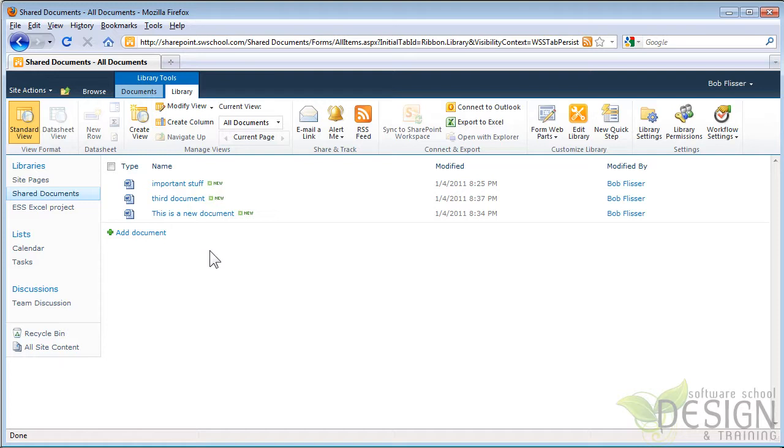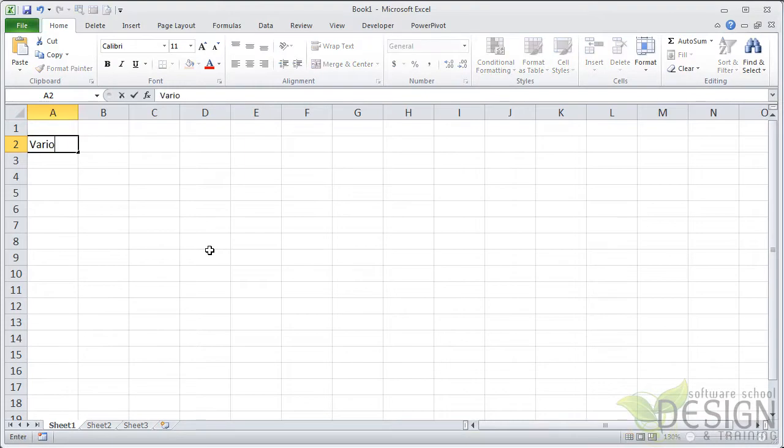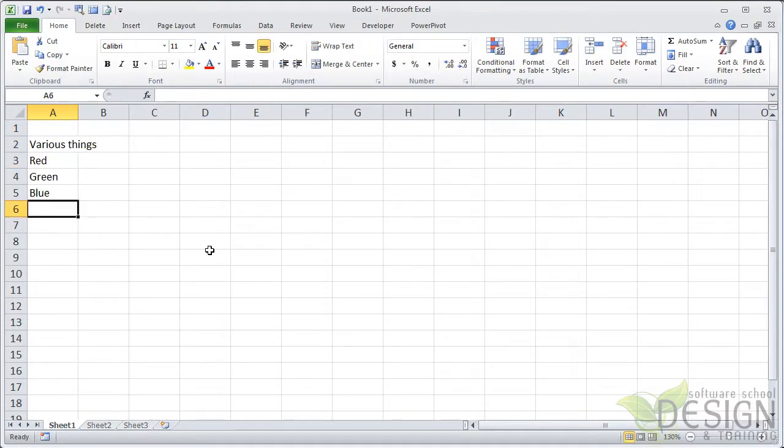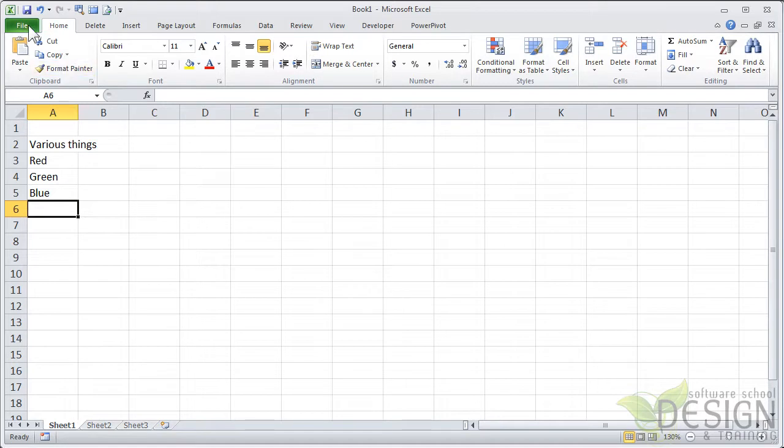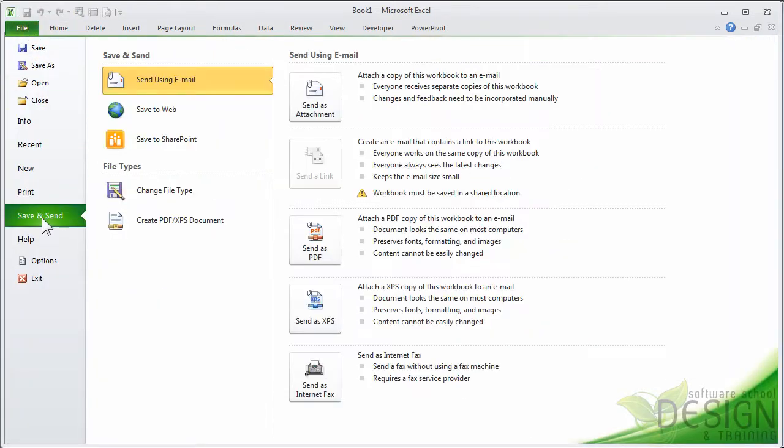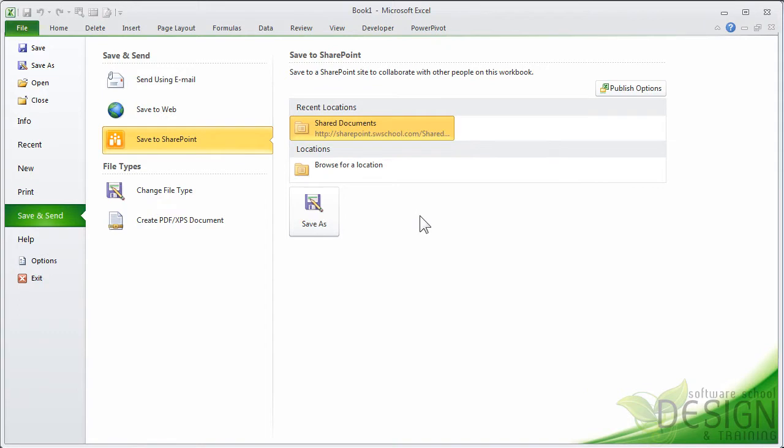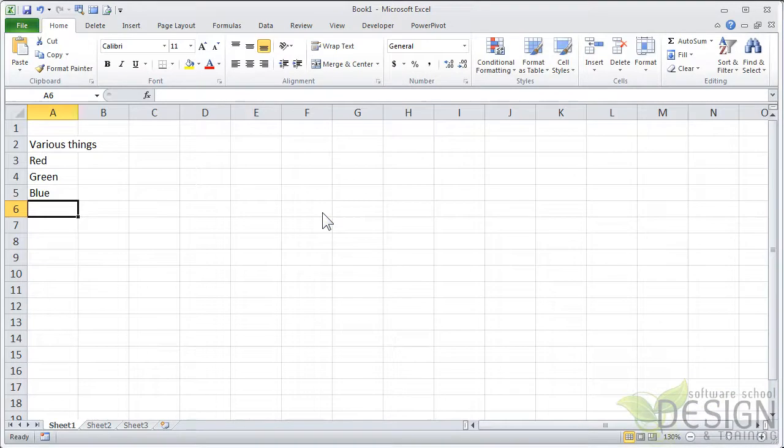All of the Microsoft Office 2010 programs keep track of where they all save and open files. So let's go into Excel. And here's a blank Excel worksheet. Let's put some stuff in here. So here's a simple sheet. And I want to save this to the same SharePoint site. Click the File tab. And in the File tab, I'll go to Save and Send.